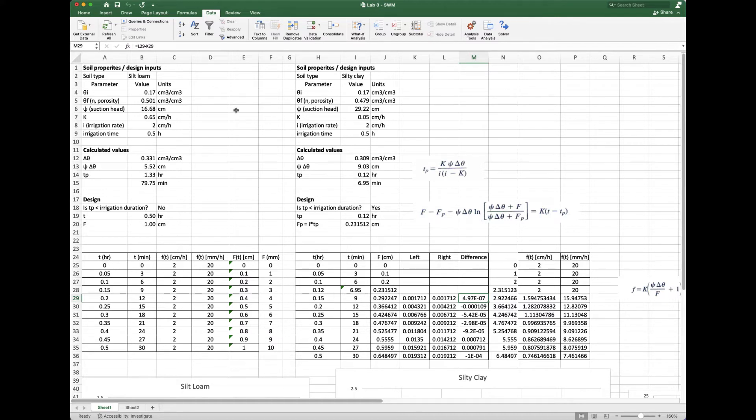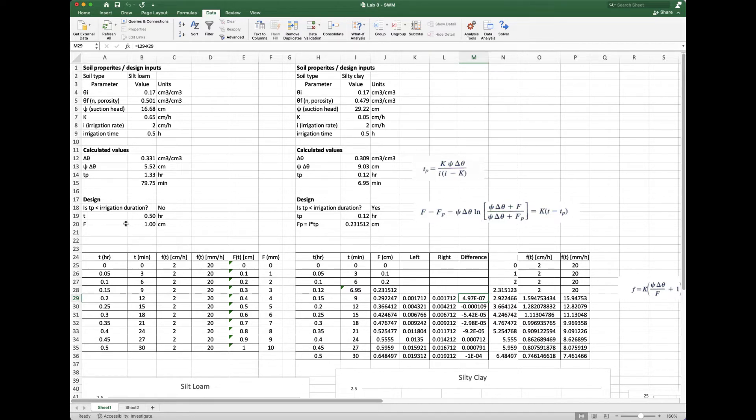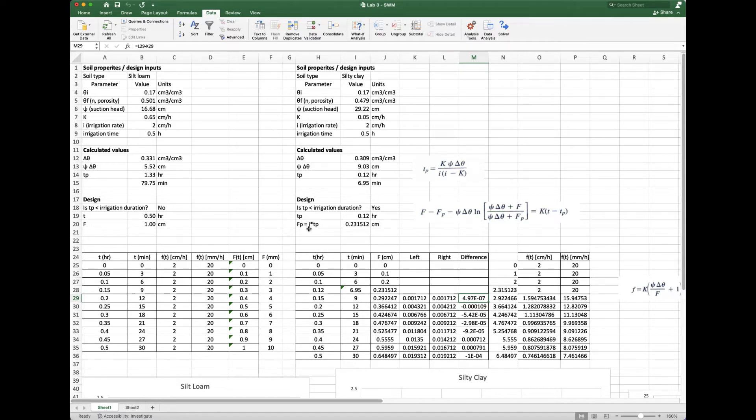Here we are in our Excel sheet. Before we dive into all the equations, I want to remind you that this has a setup where you're clear about where design inputs go—they're up here on the top, then calculated values follow, and then some design calculations. That's really clear if someone else were to come in and use your spreadsheet. We have two soils—soil one and soil two—pretty much everything is copied and pasted.